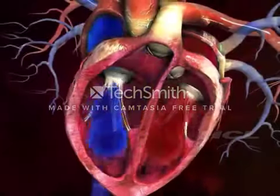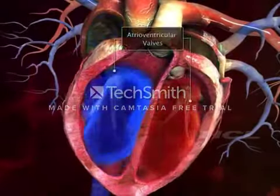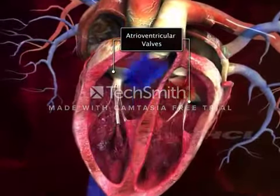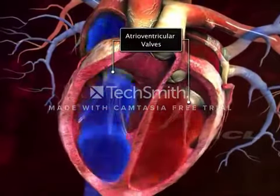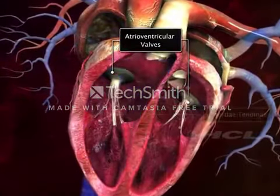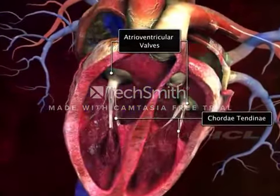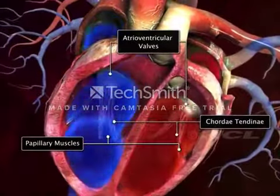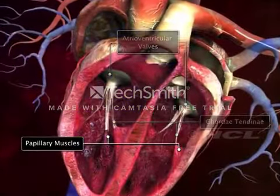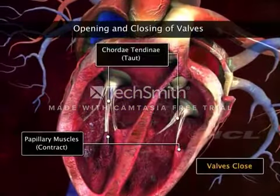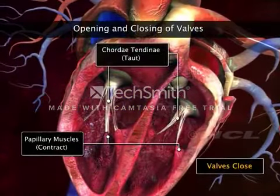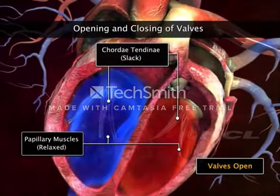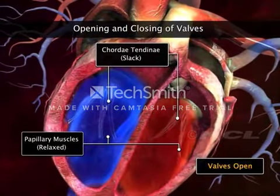The leaflets of these atrioventricular valves are connected to fibrous tissues called chordae tendineae, which in turn are attached to papillary muscles. Contraction and relaxation of these muscles make the valves open and close.